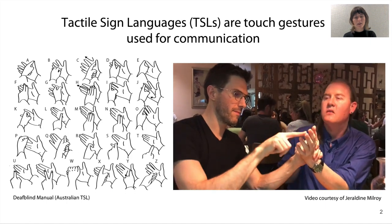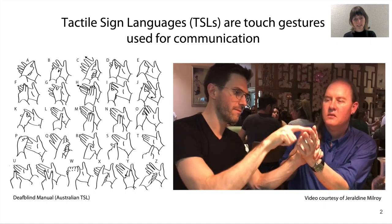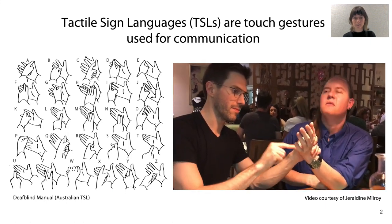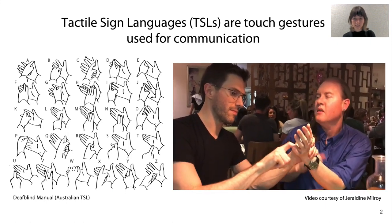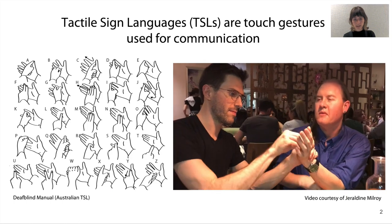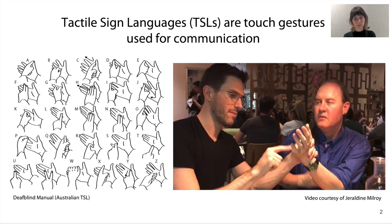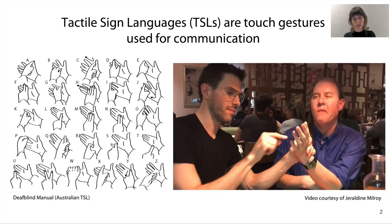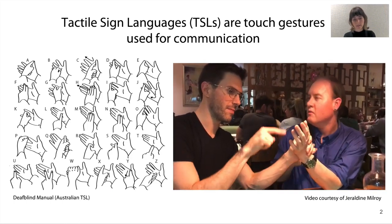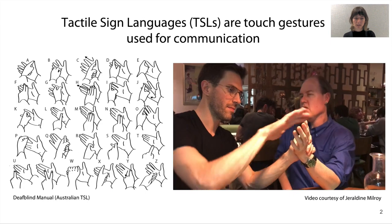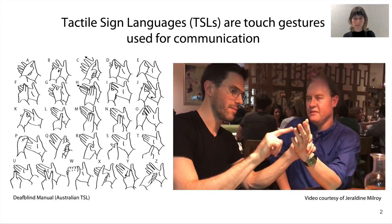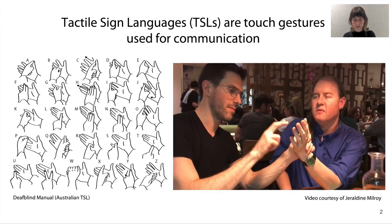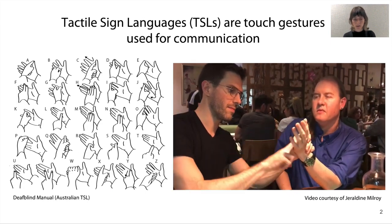Individuals with loss of vision and hearing communicate through TSLs, which exist in rich variations based on geographic location and sensory impairment. The DeafBlind Manual Alphabet is an Australian TSL employed in our work.